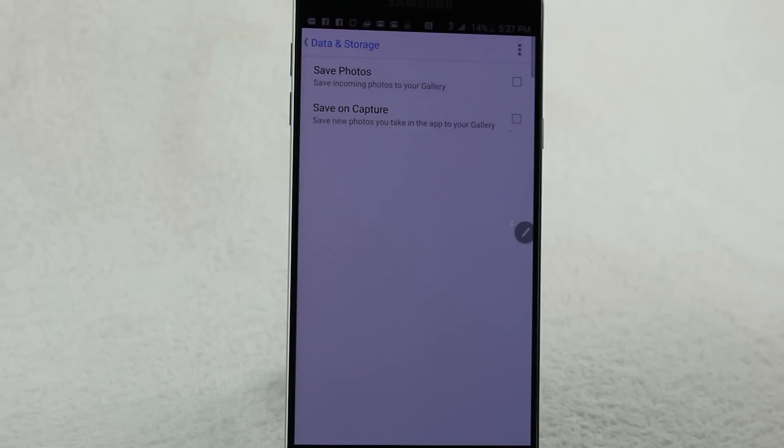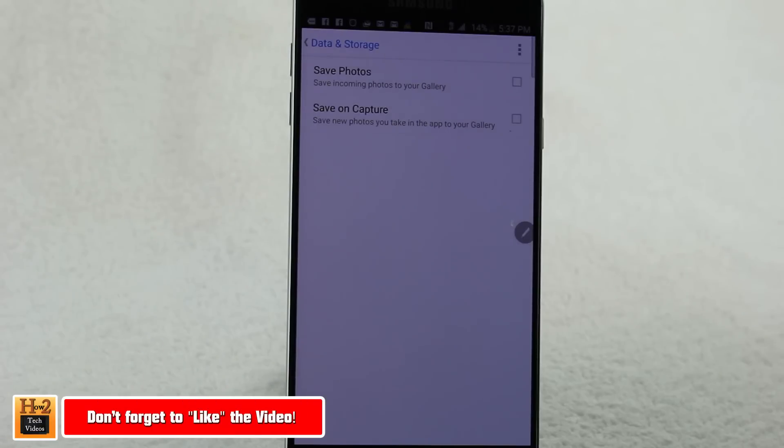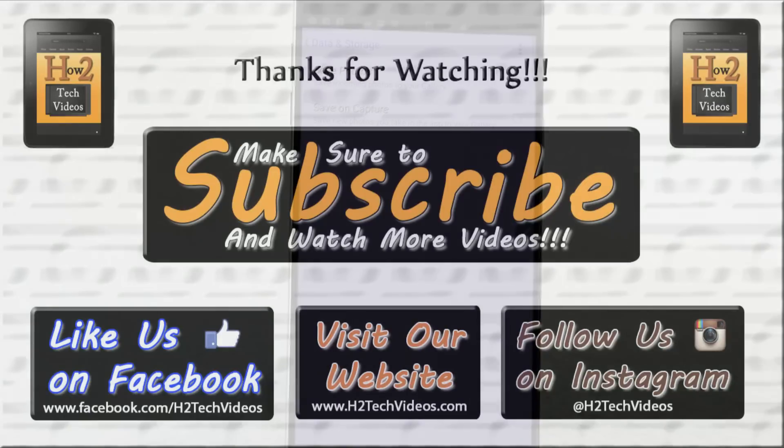You can get rid of all those extra pictures of random stuff that you don't want in your phone. I hope you guys found this helpful. Make sure you like, favorite, and share the video if you did find it helpful. Subscribe to H2TechVideos and have a good one.